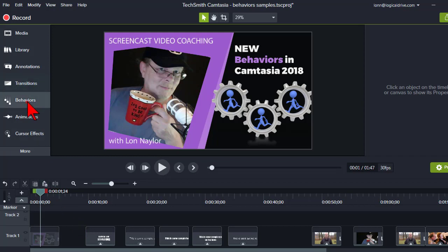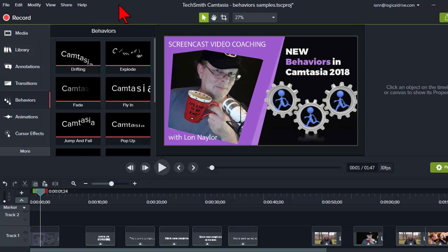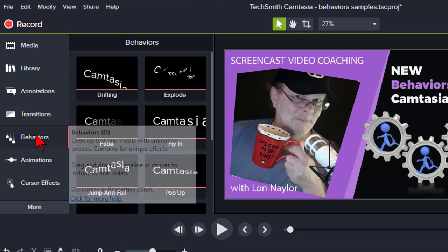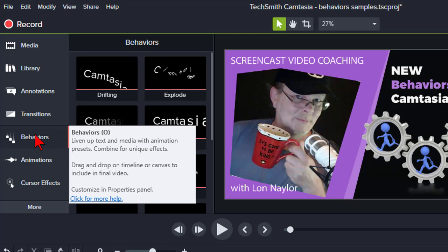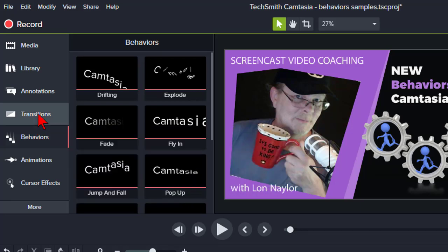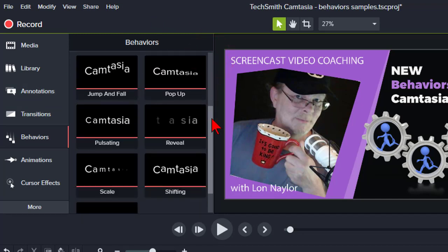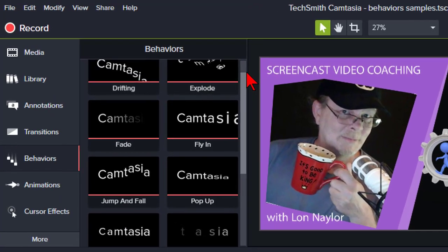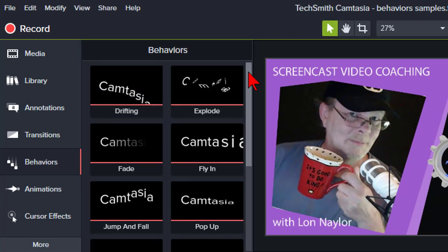So let's take a quick look. When you open up Camtasia 2018, on your behaviors tab — which you can get to by clicking the tab here or using the O hotkey, no matter what tab you're on — we'll see that, looking at the list, there are familiar faces, of course, but there are two new ones.